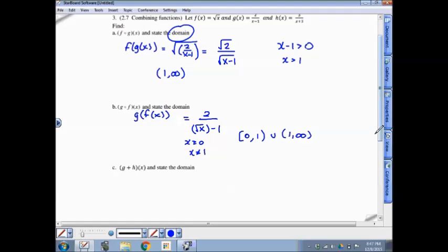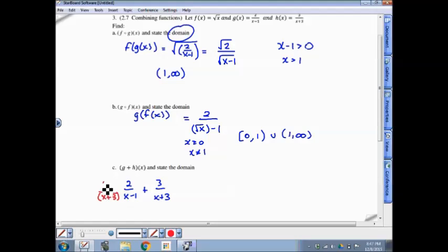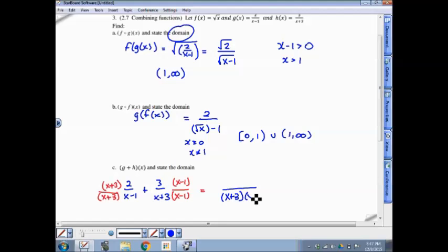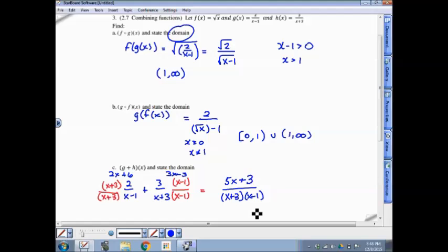For part C, we're adding g to the h function: 2 over x minus 1, plus 3 over x plus 3. These two functions can't be added if they have different denominators, so we need common denominators. After getting a common denominator of x minus 1 times x plus 3, the first numerator becomes 2x plus 6 and the second becomes 3x minus 3. Combining like terms: 2x plus 3x is 5x, and 6 plus negative 3 is 3. The result is 5x plus 3 over (x plus 3)(x minus 1).